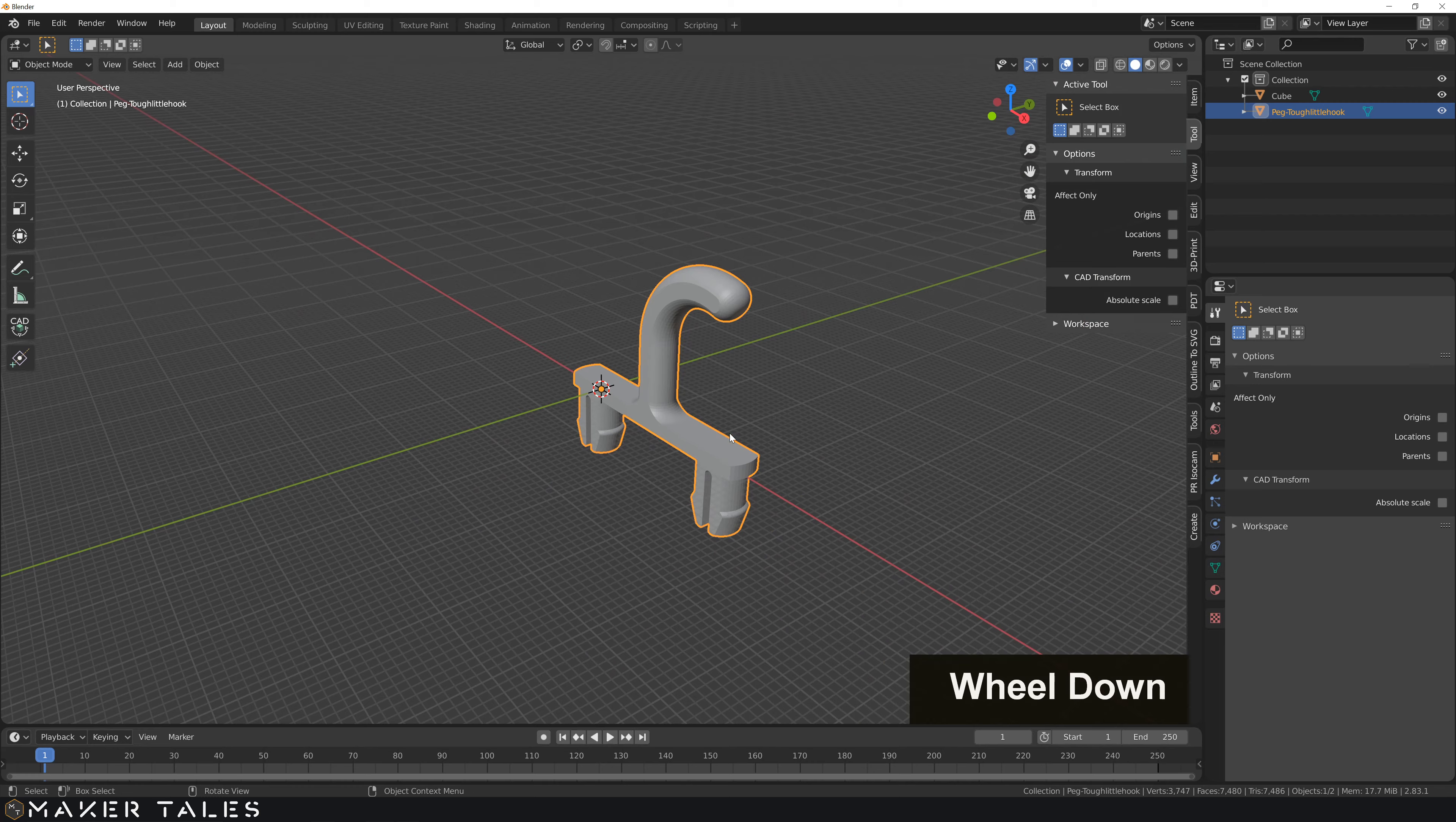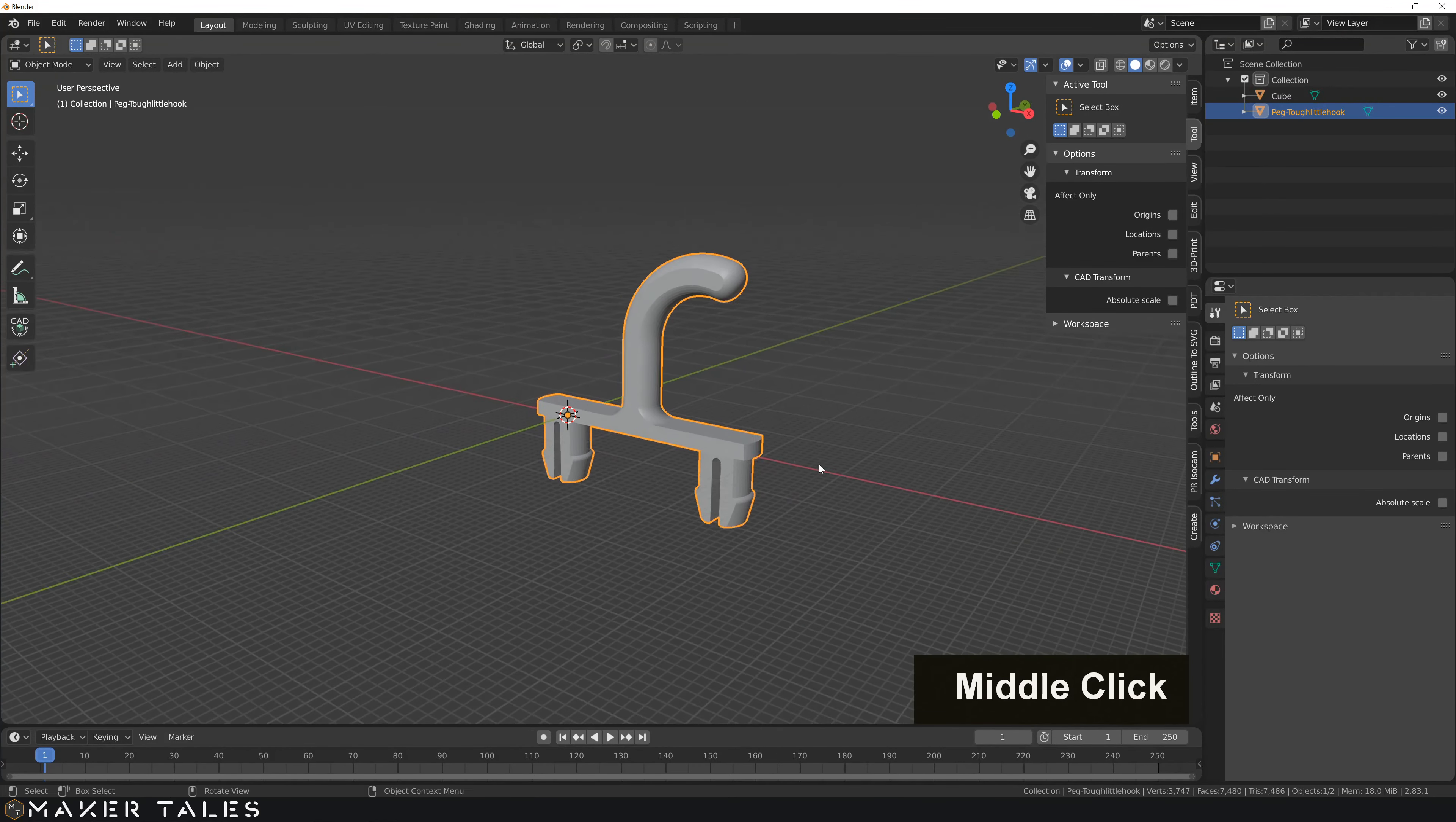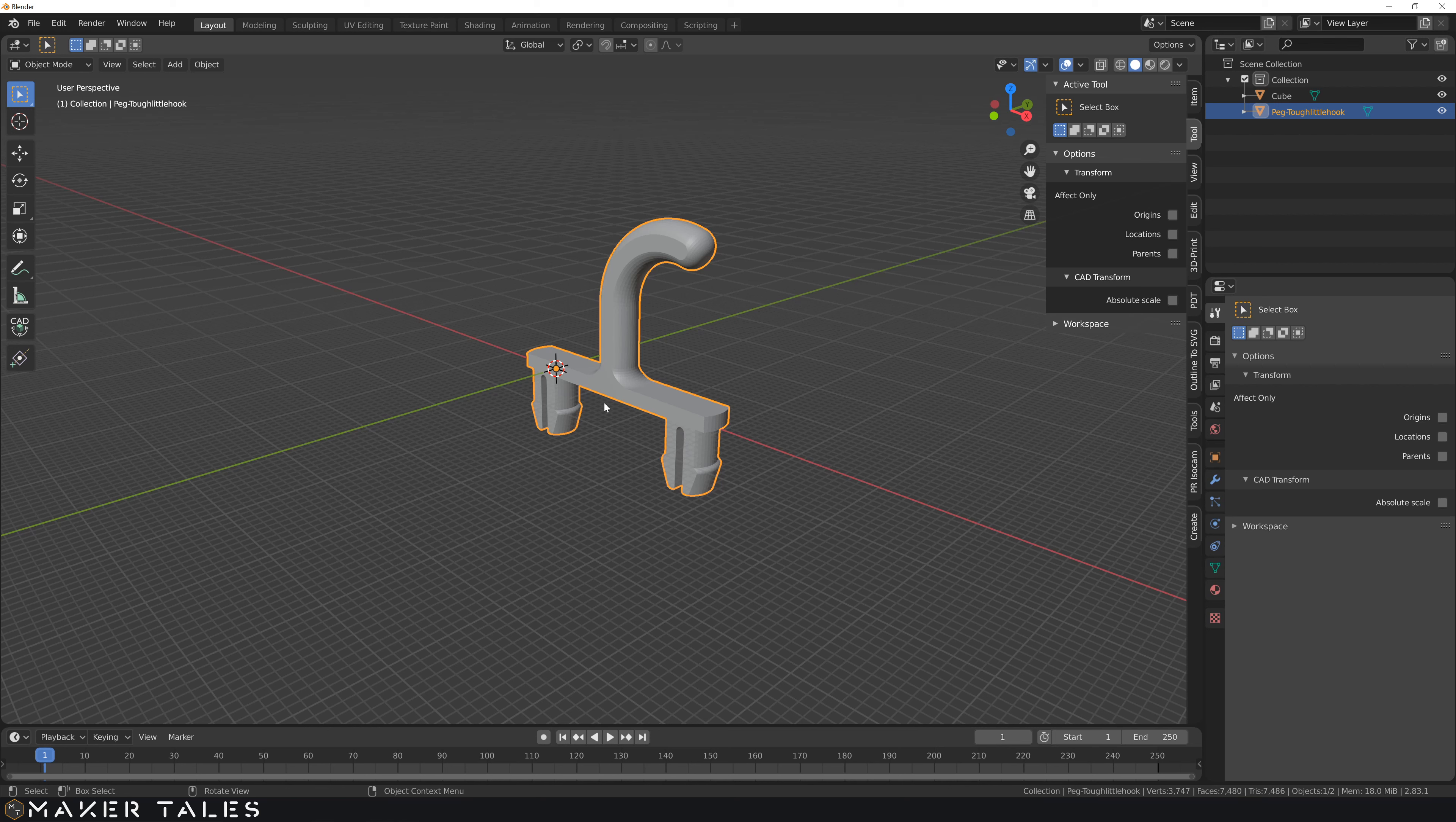Once imported, you can see that we have our little 3D model here. Now, the edit I need to do is I have a custom pegboard that I've laser cut, and my holes are exactly 25 millimeters away from each other, so I need to bring these closer to each other.